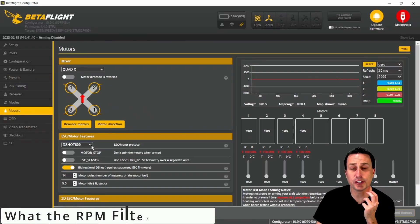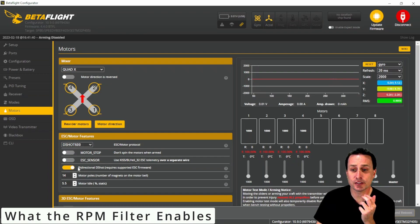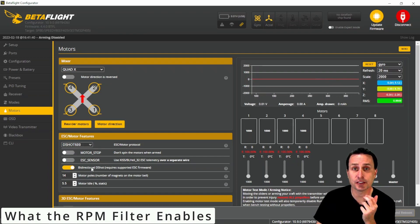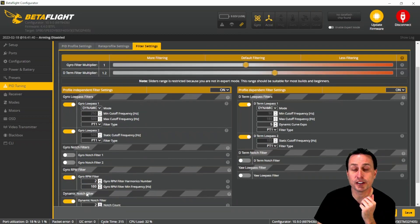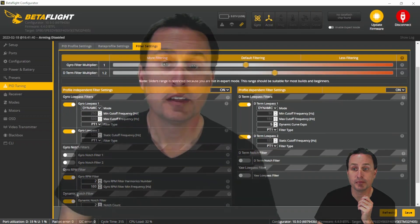What it does is when you enable that, it turns on bi-directional D-Shot here in your Motors tab, and it also enables Gyro RPM filter right here in your PID's Filter Settings tab.